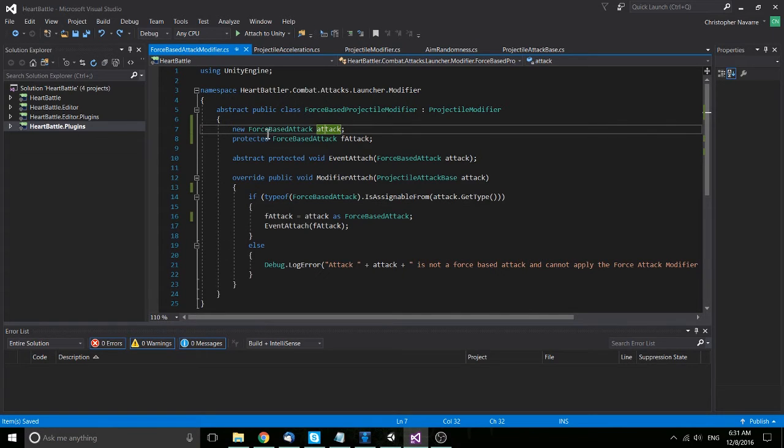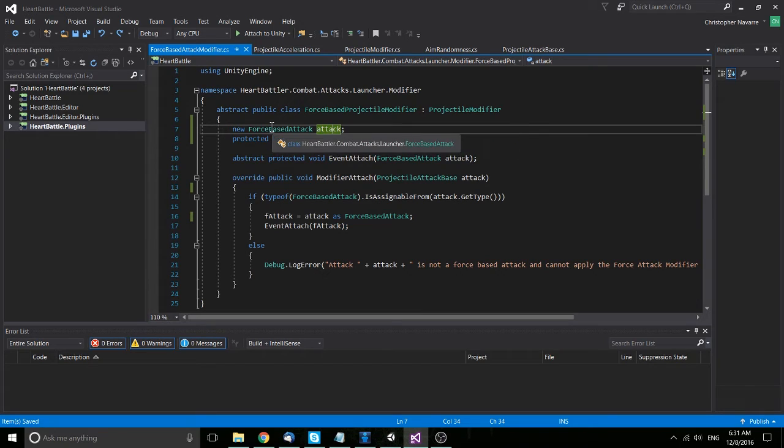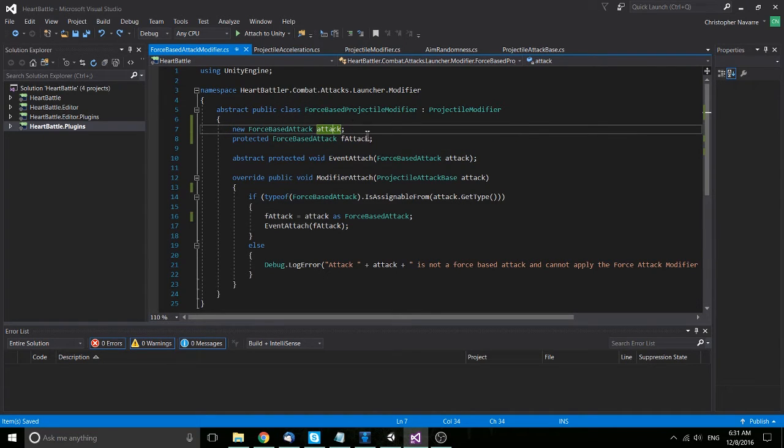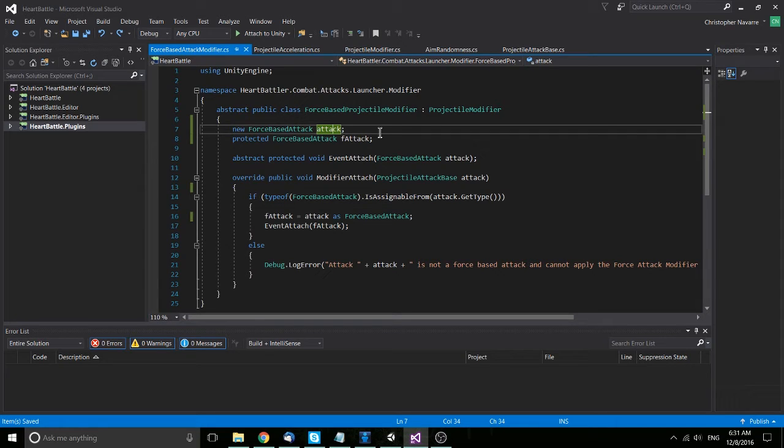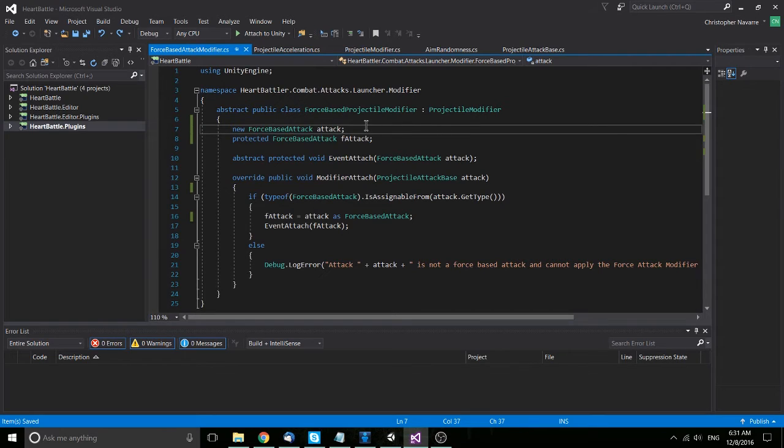But here I was trying to redeclare it as a force-based attack because that's what my updated class or my inherited class needs. But using the new keyword like that is just simply not supported in Unity.